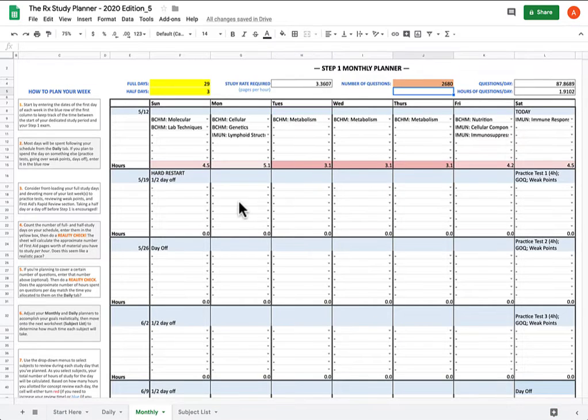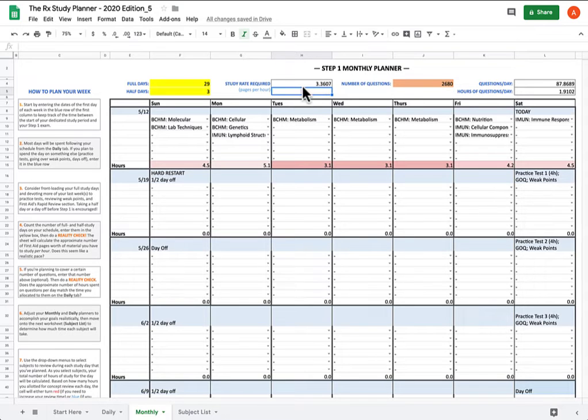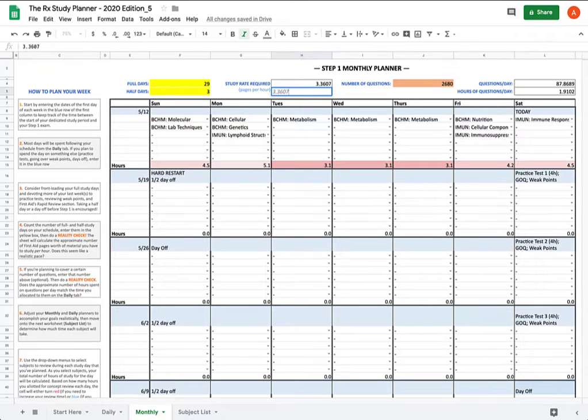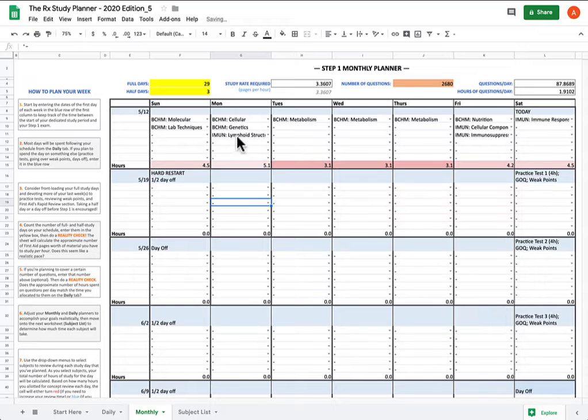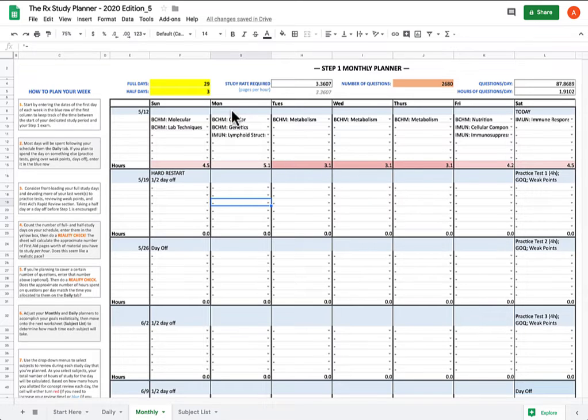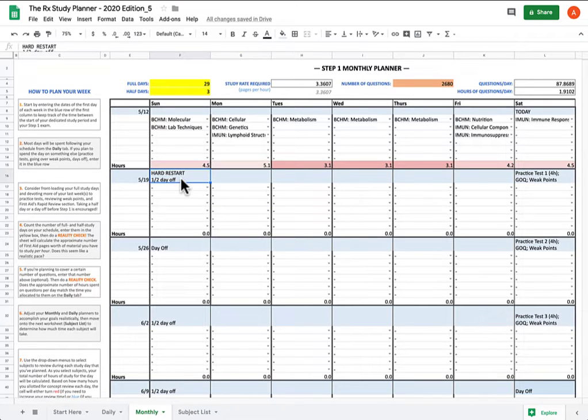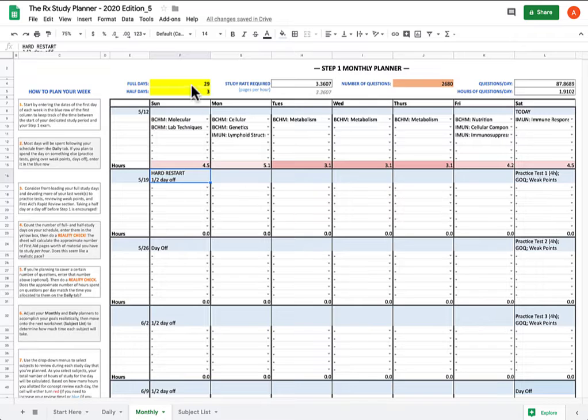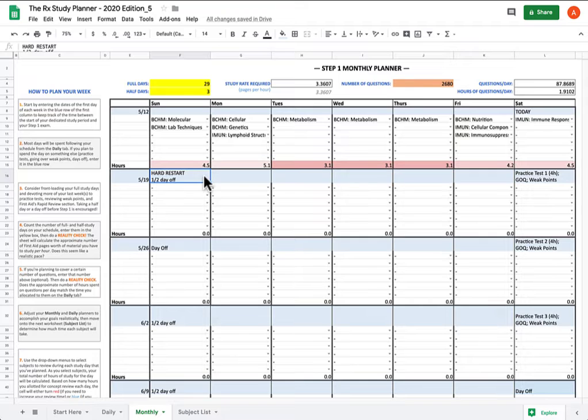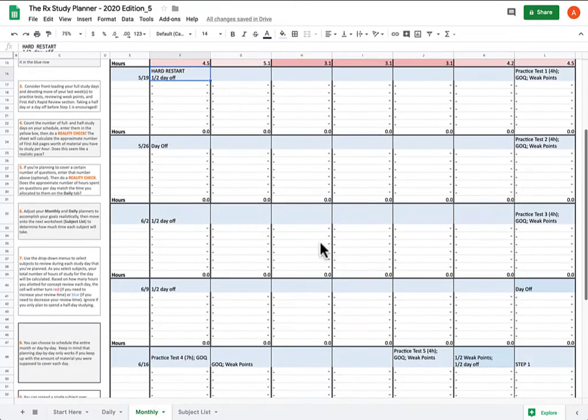So what you're going to do now is you're going to keep track of the study pace that you'd originally set for yourself. I'm just going to type it down here, 3.3607, because you're going to want to reference this when we start changing stuff in the spreadsheet and the study pace starts to recalculate. Now what you're going to do is, because the hard restart marks a brand new phase of your study plan, you're going to readjust your full days and half days based on the amount of full days and half days you have from your hard restart all the way to step 1.